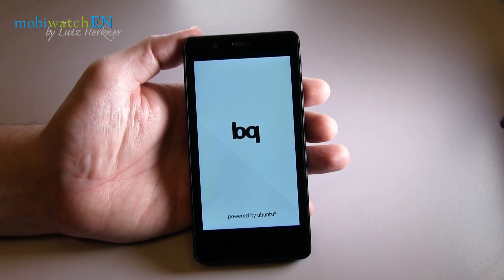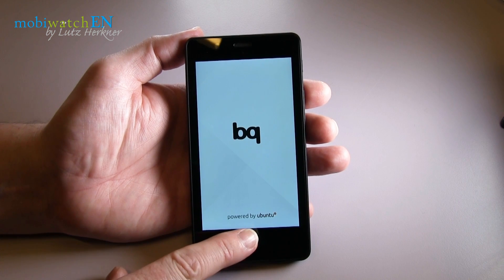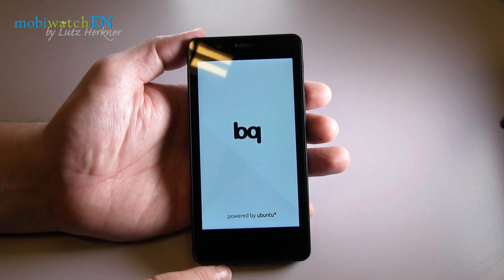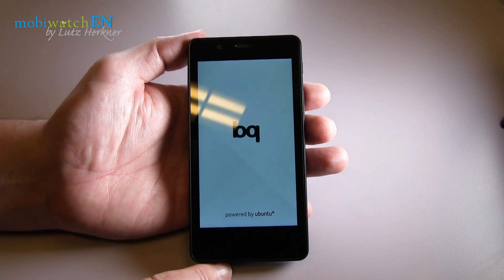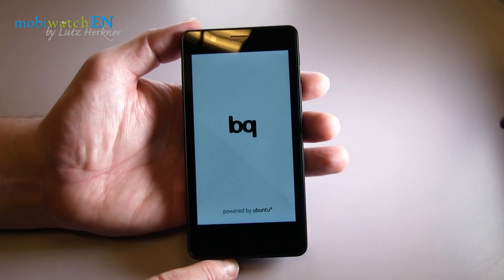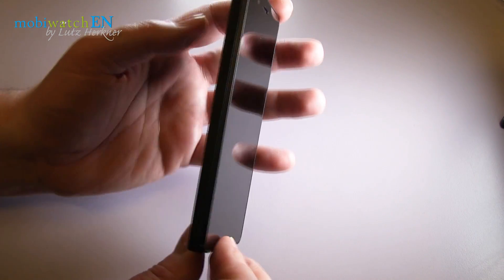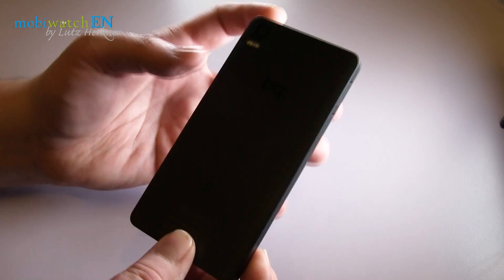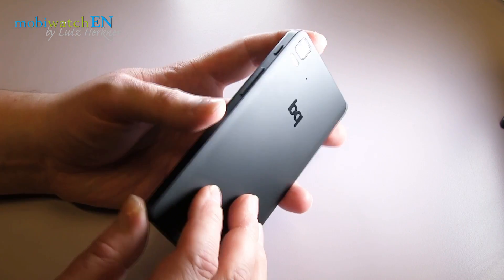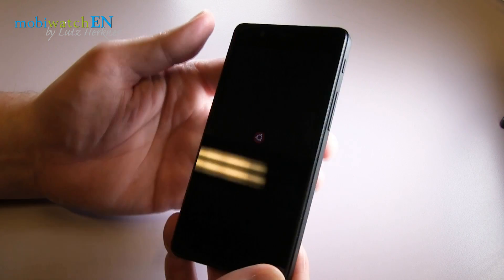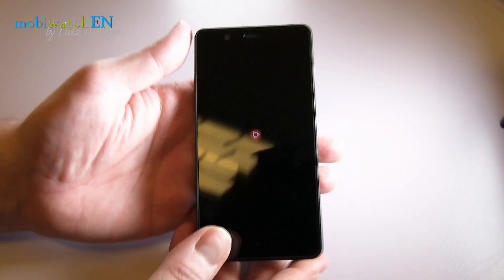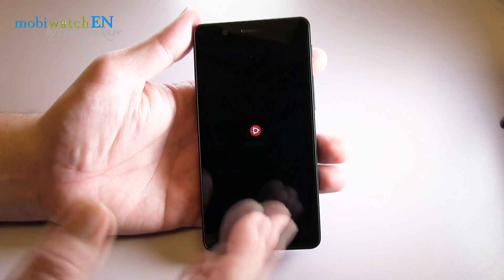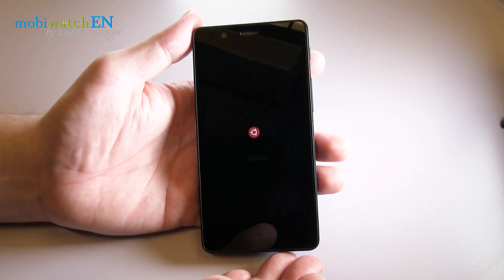Yes, you see right, this is the very first Ubuntu phone in the world. I am proud to present it to you today here from Munich, Germany, where the CTO for the first time showed this device to the press.